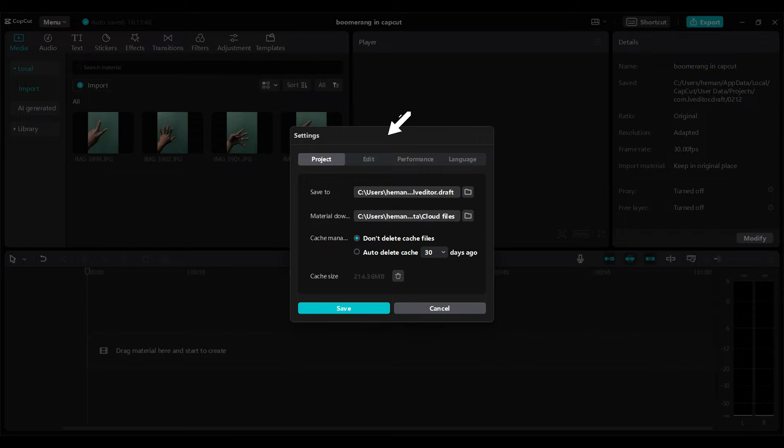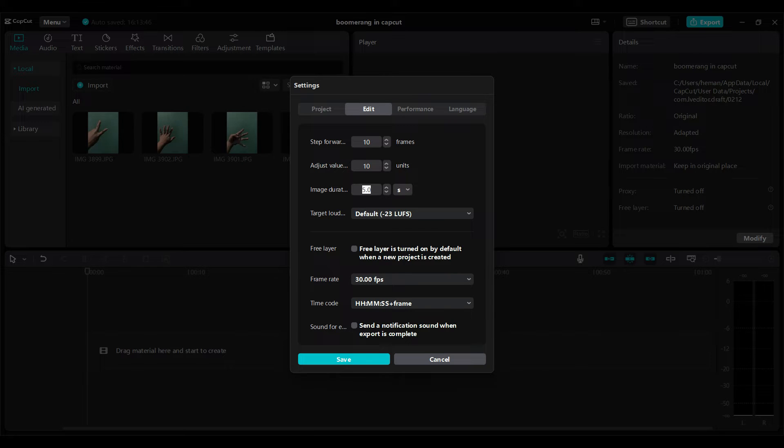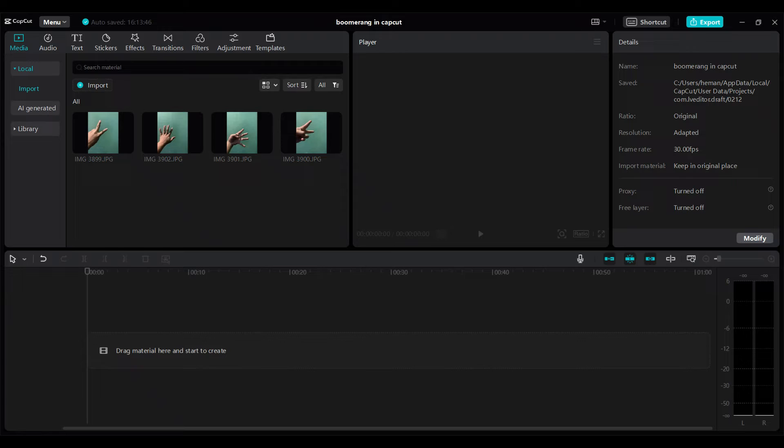From here go to edit and now let's change the image duration to 0.3 seconds and click on save.